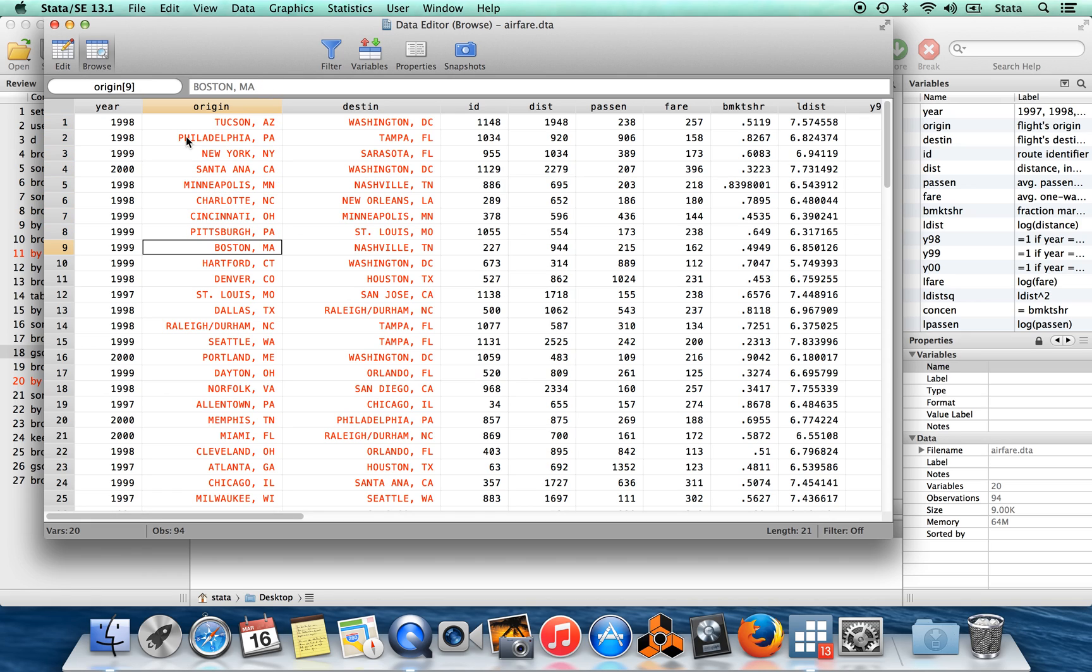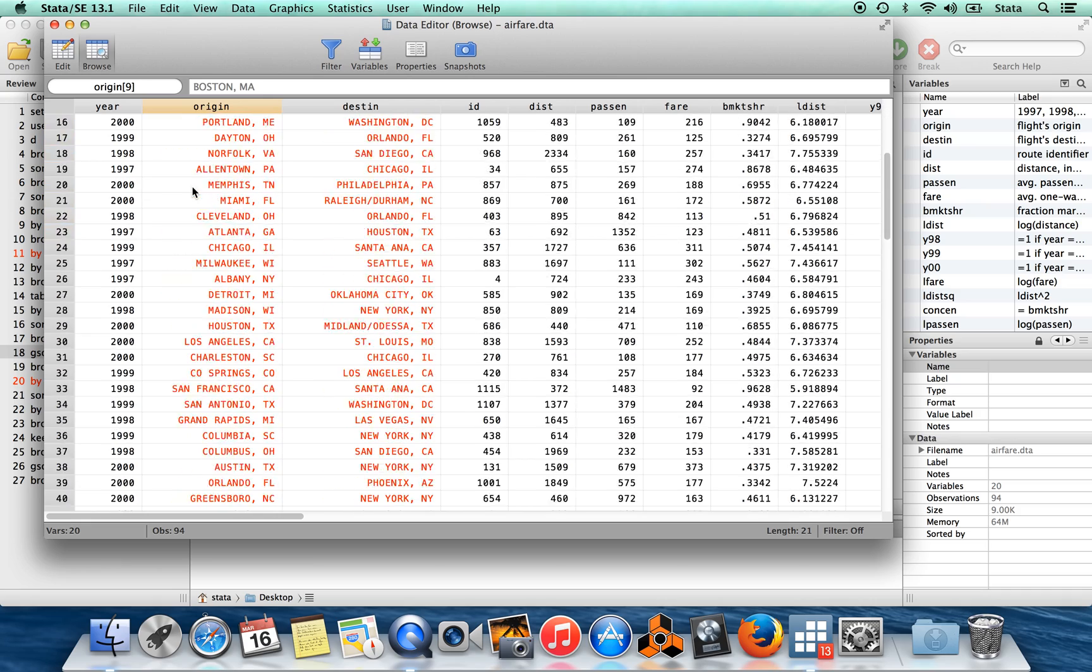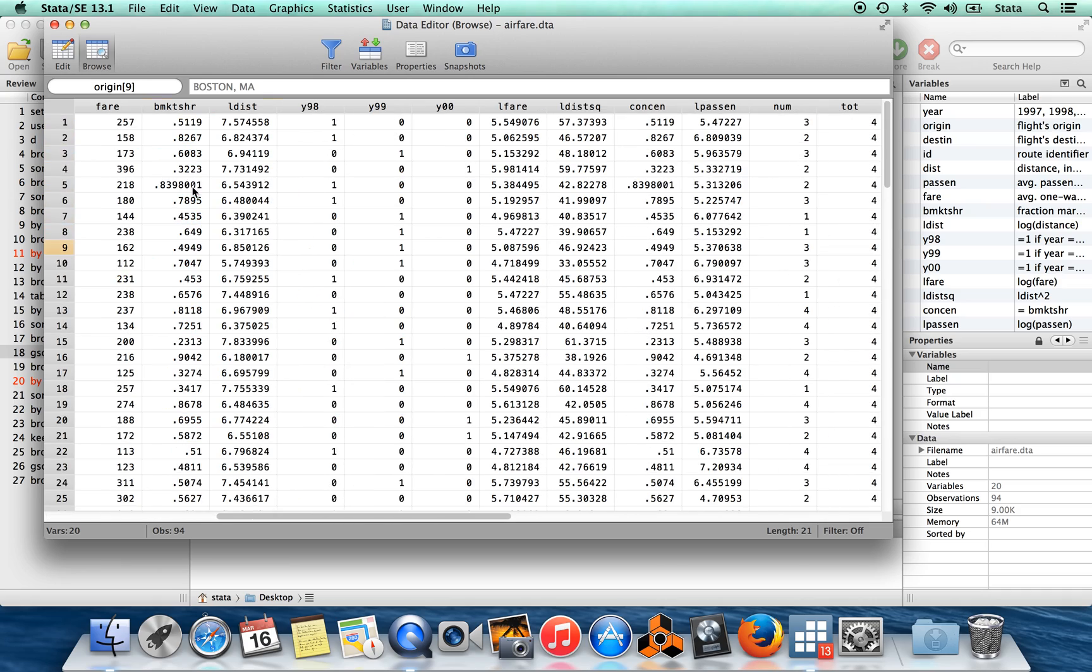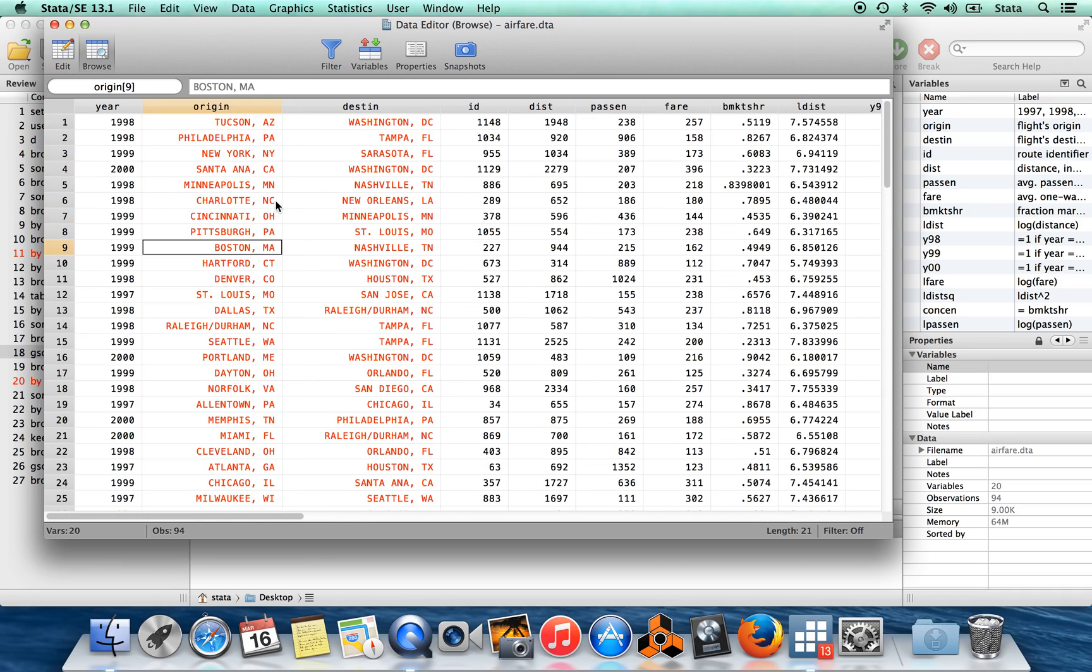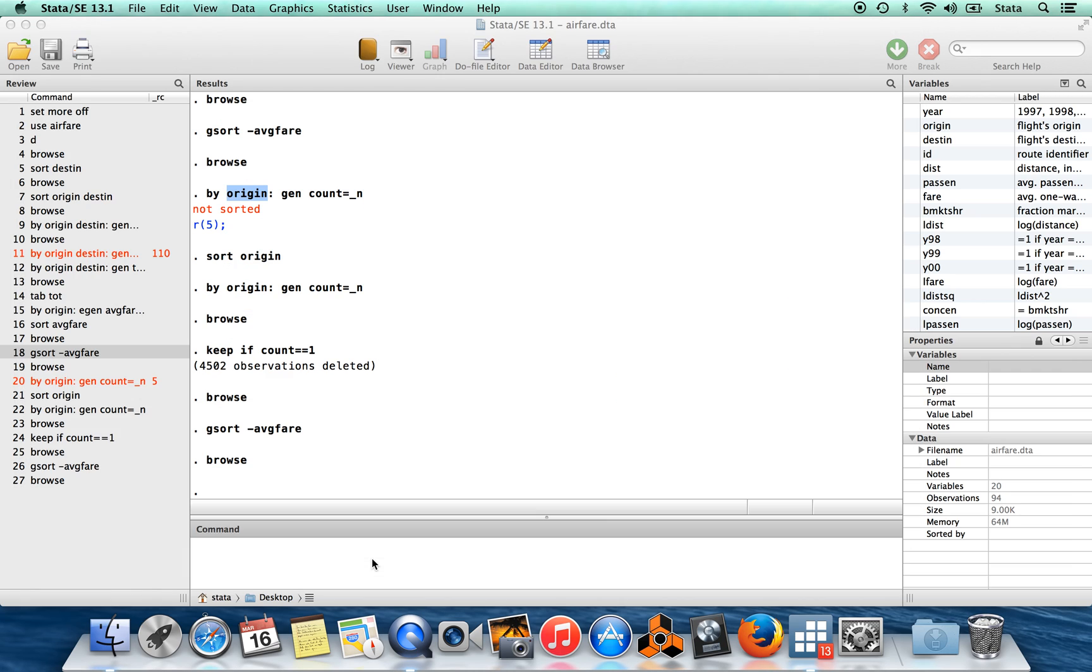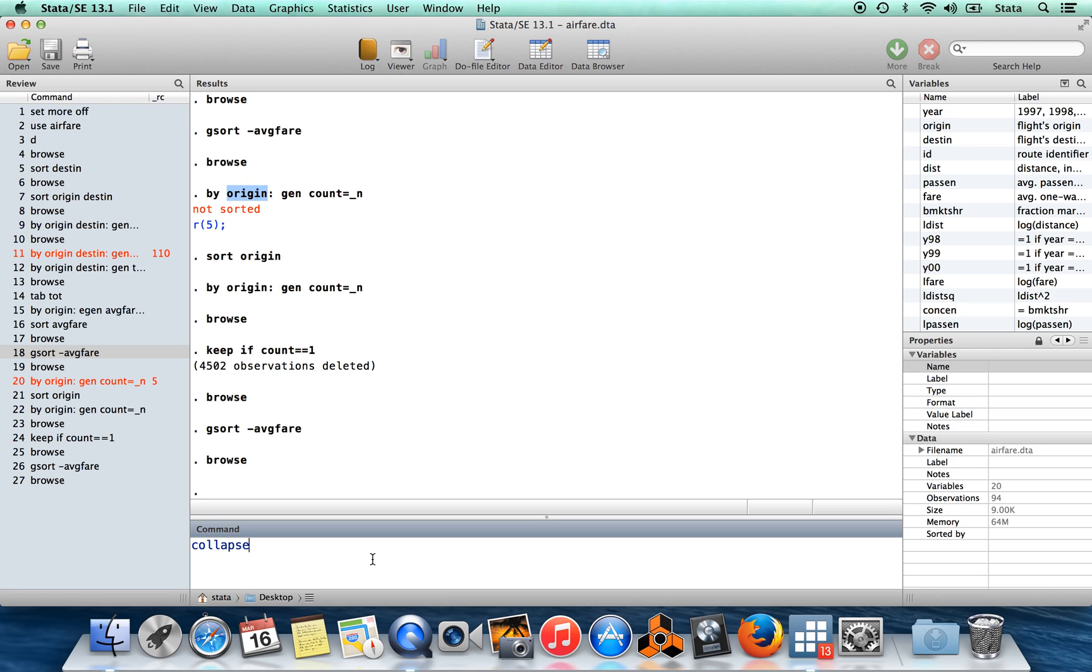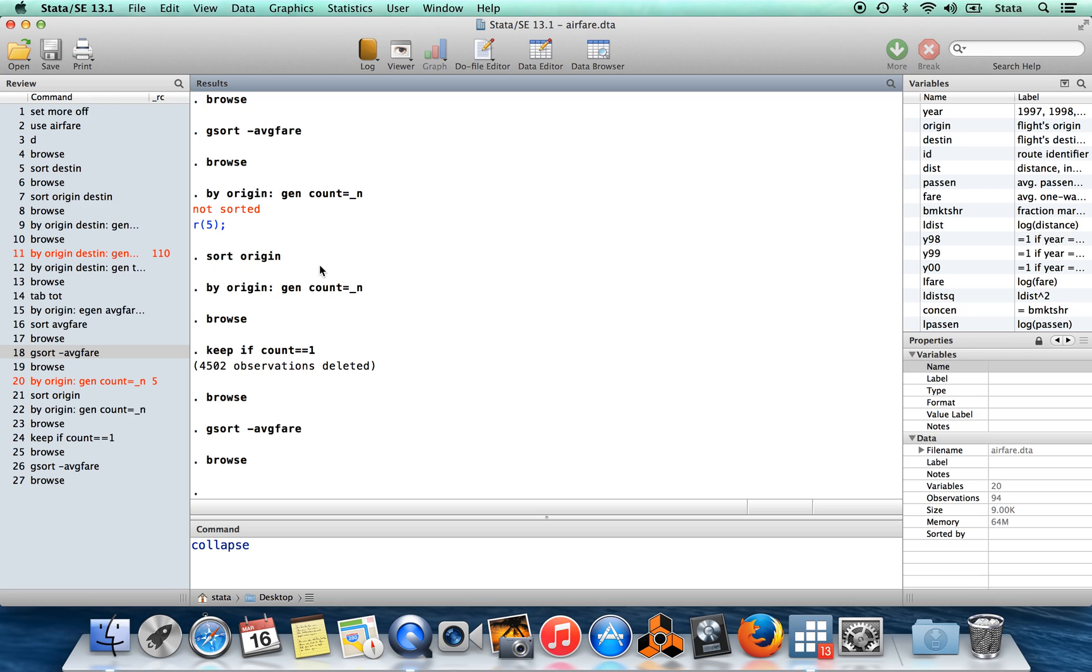Okay, so this is not actually the most efficient way if you want to do this particular thing of creating a data set of means. It turns out that there's a slightly shorter cut command which you can use which is called collapse, which I'm not going to go into here, but you might want to be aware of. What I want to just illustrate for you here is that you can do a lot of cool and interesting things using the command by.